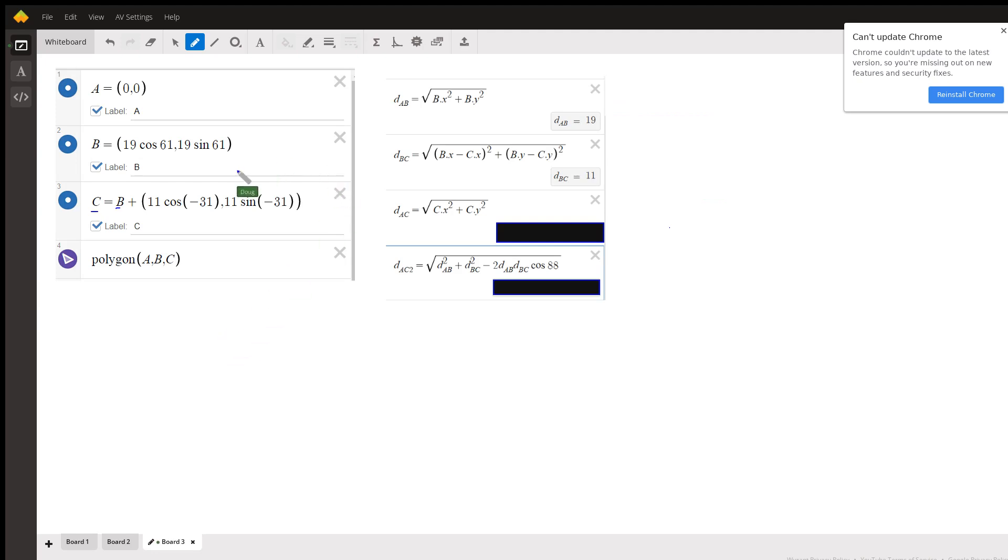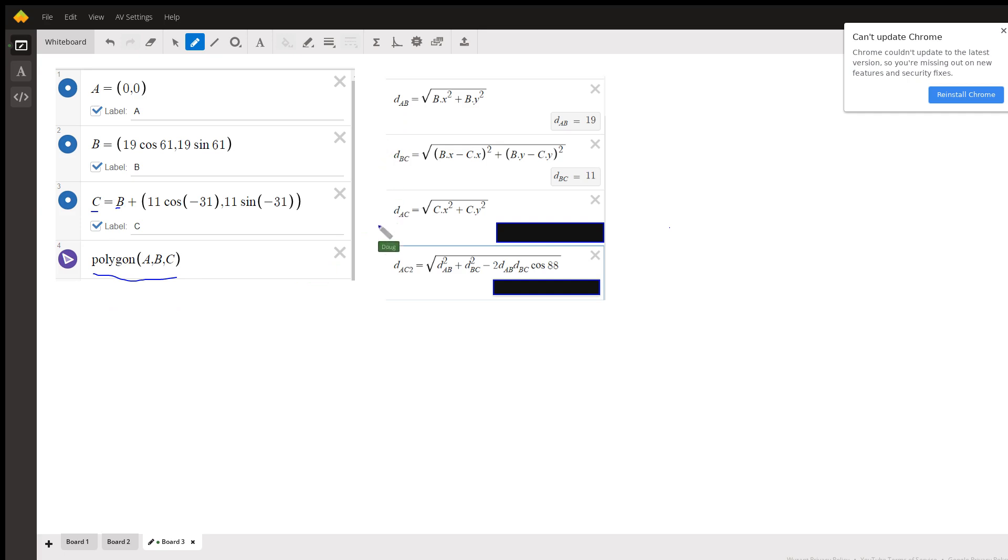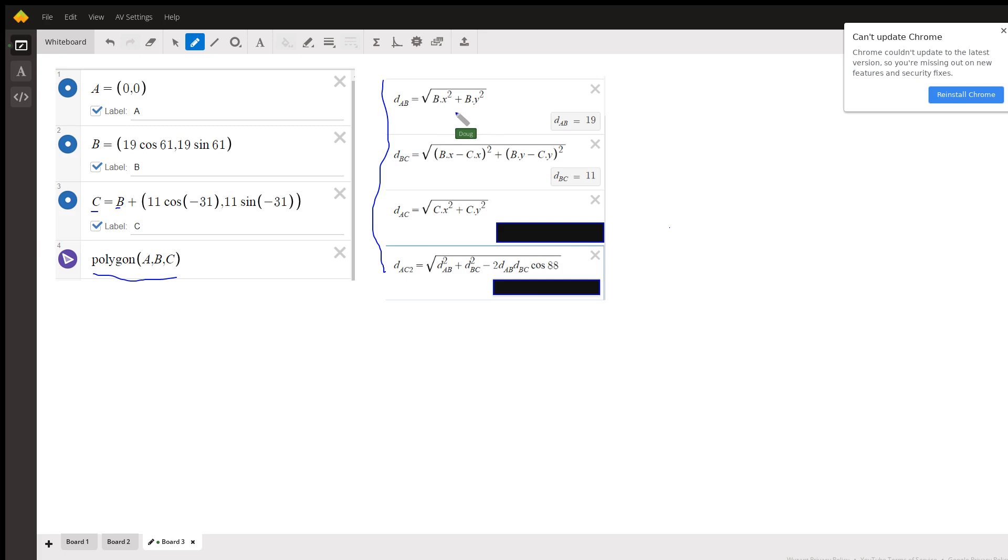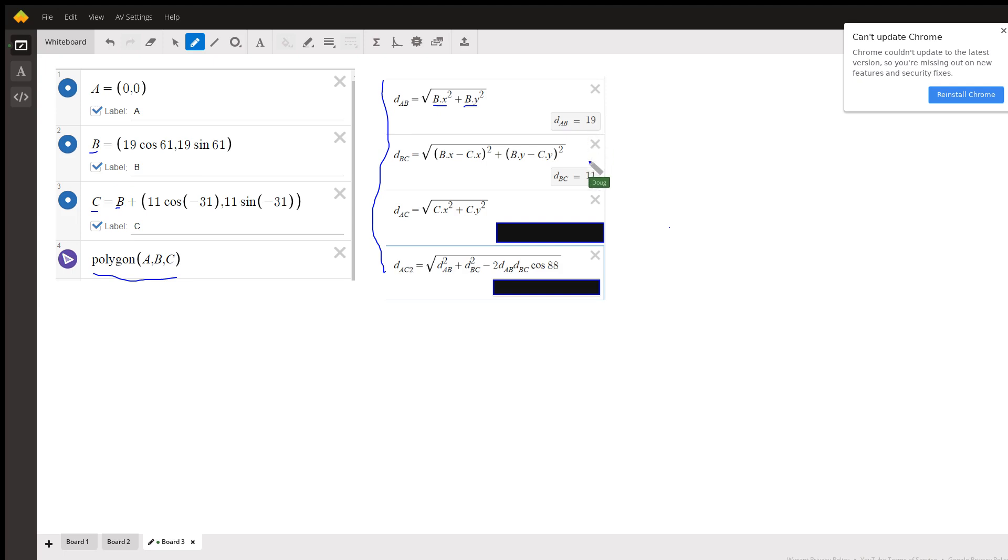Okay, and then you can use a polygon ABC to actually draw that triangle. And here's some calculations you can do: the distance from A to B is the square root of B dot x squared plus B dot y squared. This is how you specify the x and y coordinates of a point labeled B, and you can see it is 19. Distance from B to C is 11.